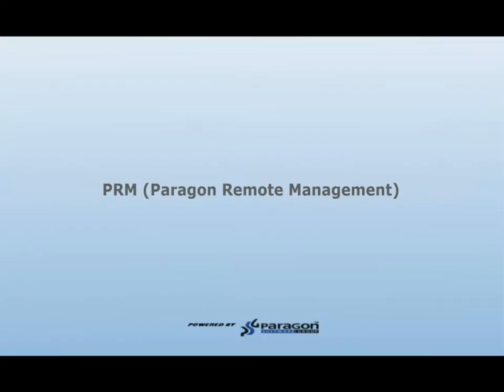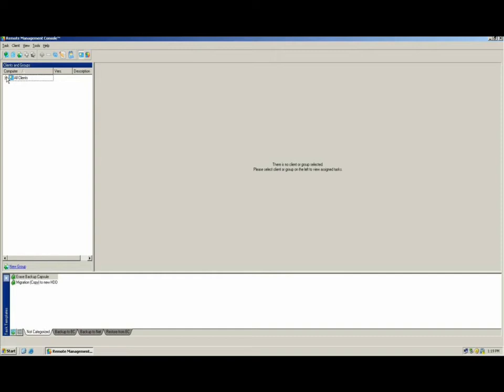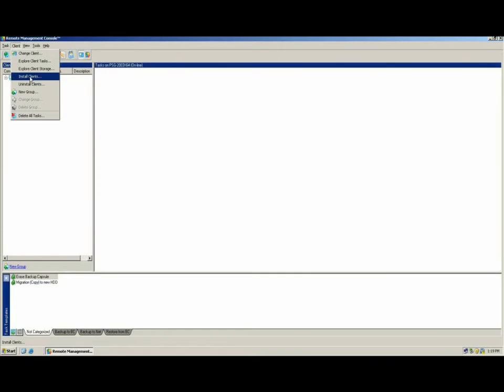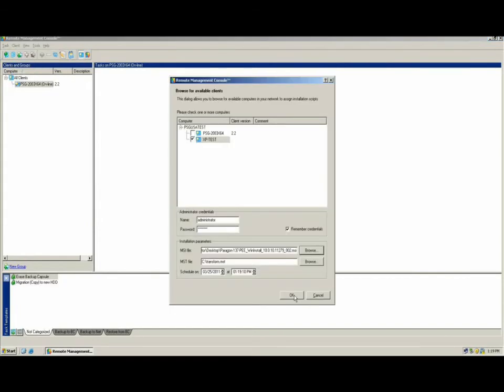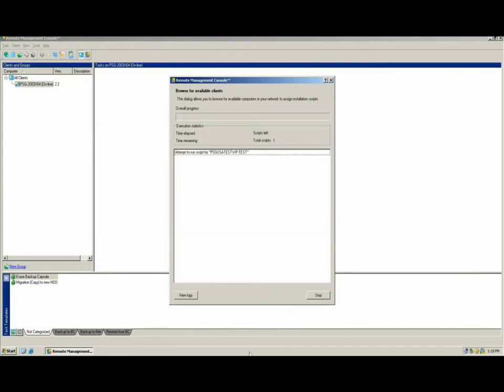The next add-on component is Paragon Remote Management. The Paragon Remote Management add-on component, or PRM, is a remote task scheduler that allows you to assign backup tasks to workstations or servers in your network. The application allows you to install the clients remotely by selecting Install Clients from the Client drop-down menu. Once you have selected your client or clients and entered in all the appropriate information and click OK, the install process starts.